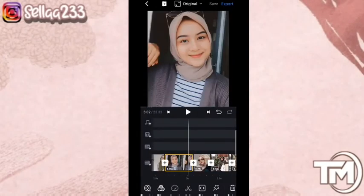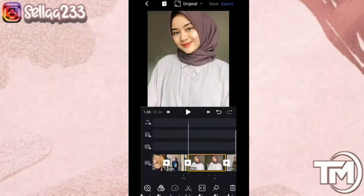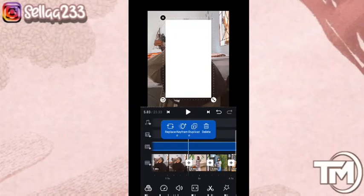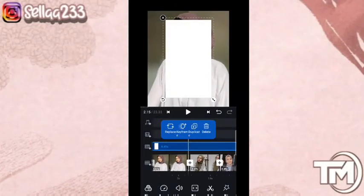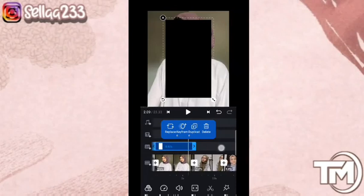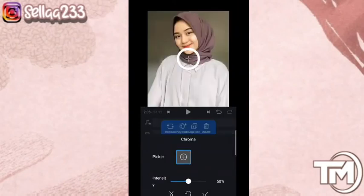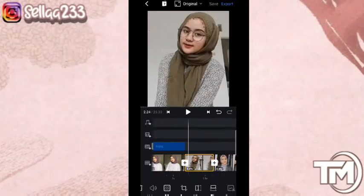Selanjutnya kita masuk ke foto ke-8 — di sini kita akan menambahkan efek kedap-kedip. Caranya klik di sini, kemudian pilih efek kedap-kedipnya. Di sini kita akan atur di bagian kedap-kedipnya — ini hanya di foto ke-8, kita potong. Kita hapus yang di bagian kanan, kemudian kita geser. Kita pilih fill, masuk ke chrome — di chrome kita naikkan menjadi 85. Klik checklist — efek kedap-kedip kita hanya menambahkan di bagian foto ke-8 ini saja.